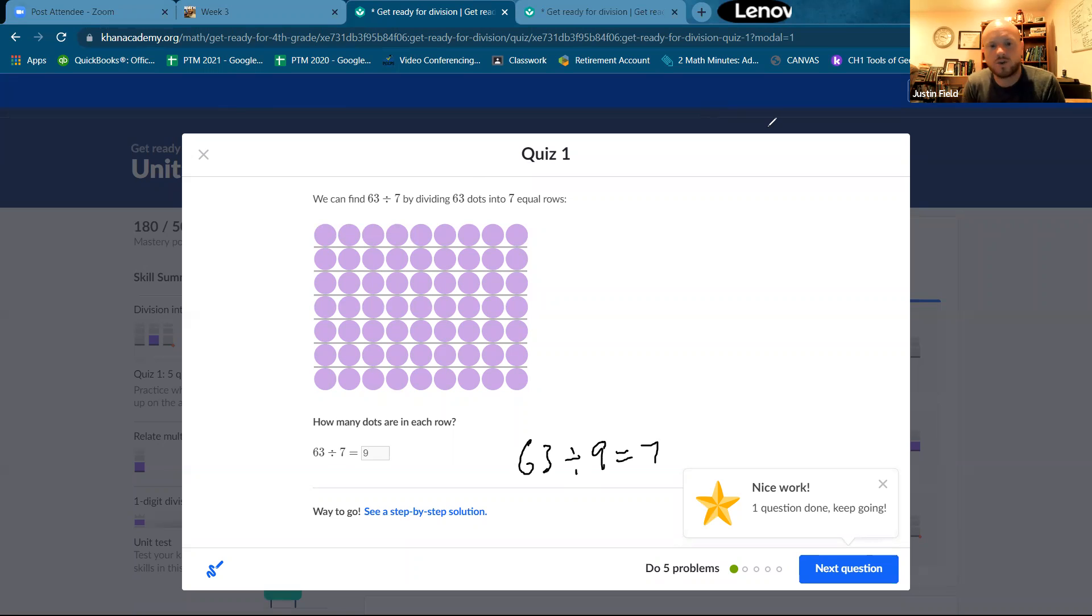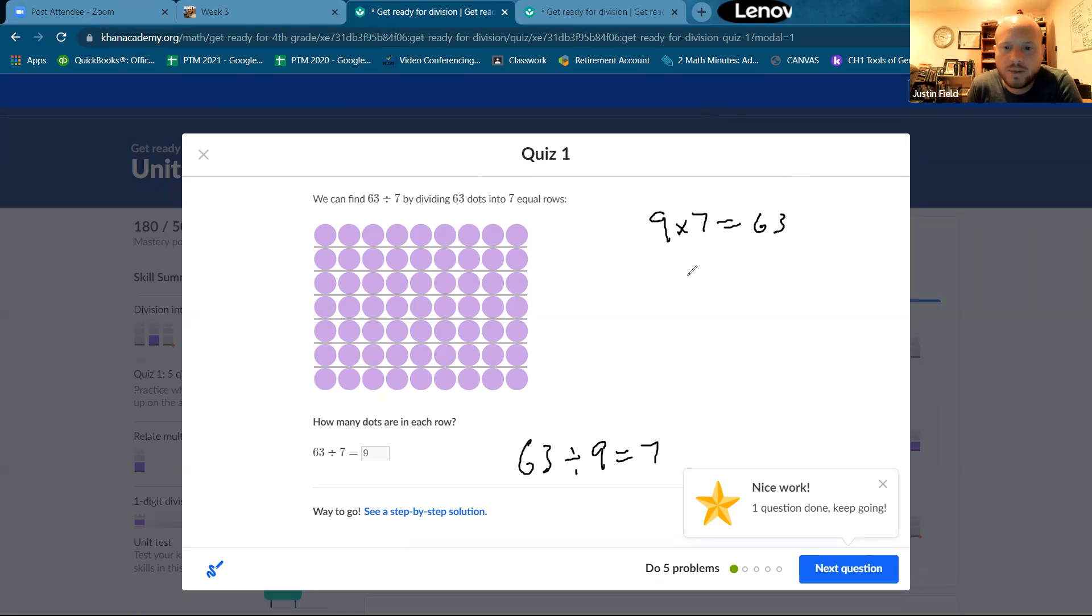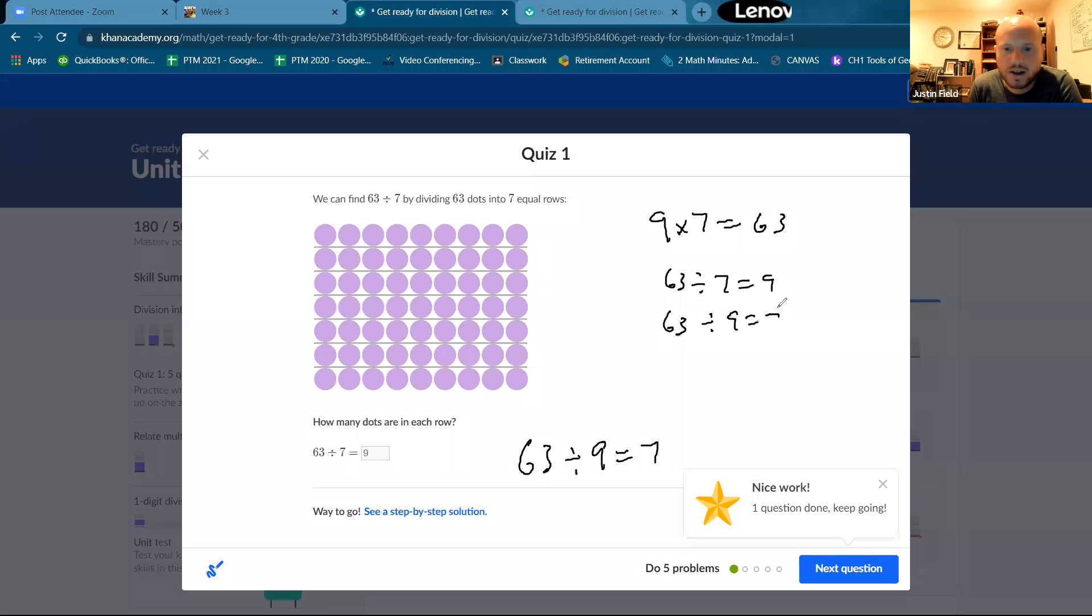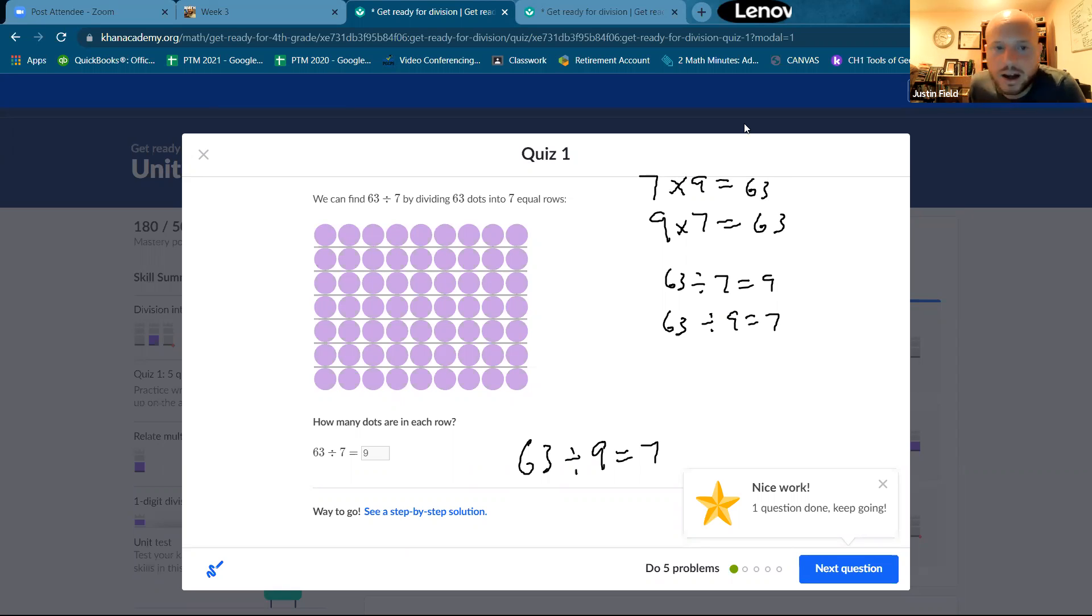So there's like a group of facts, math facts that go together. Nine, and please write this down. Nine times seven is 63. 63 divided by seven equals nine. And 63 divided by nine equals seven. And also we should write down seven times nine, 63. So those are related math facts.